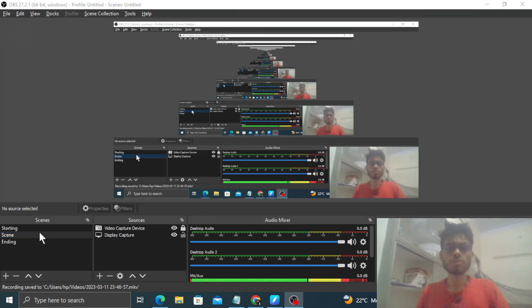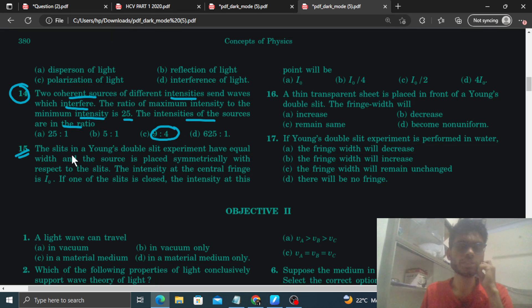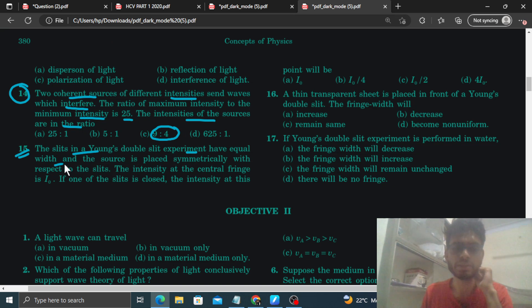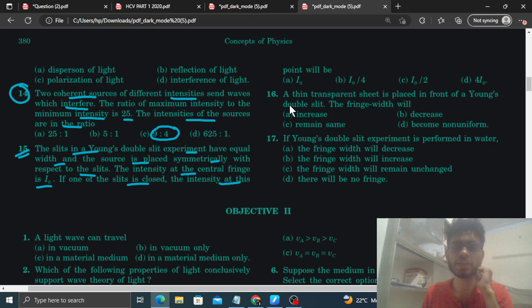Okay, hi everyone. Aaj hum CV ka question number 15 discuss karna hai. It says: the slits in Young's double slit experiment have equal width and the source is placed symmetrically with respect to the slits. The intensity at the central fringe is I0. If one of the slits is closed, the intensity at this point will be?